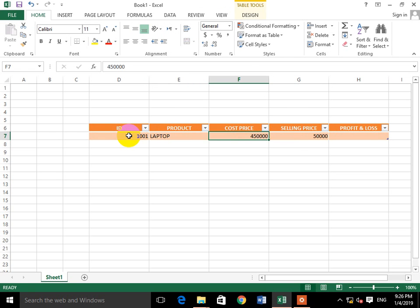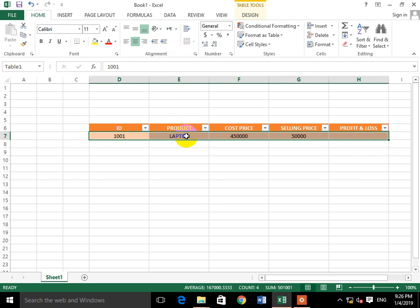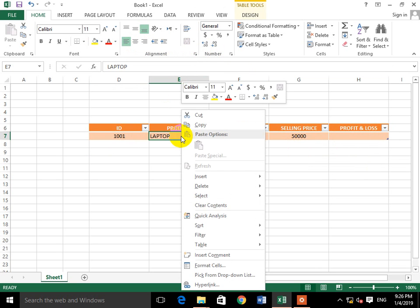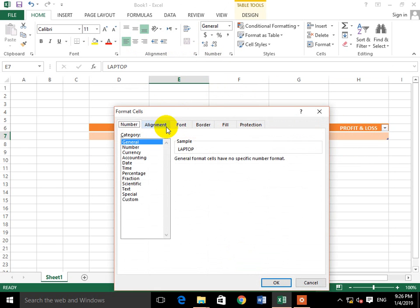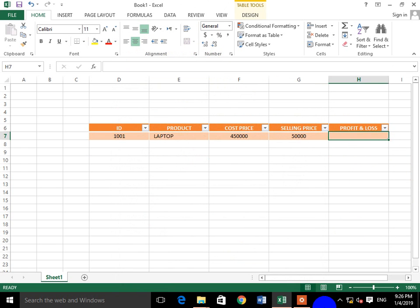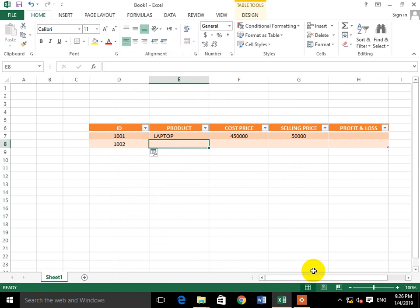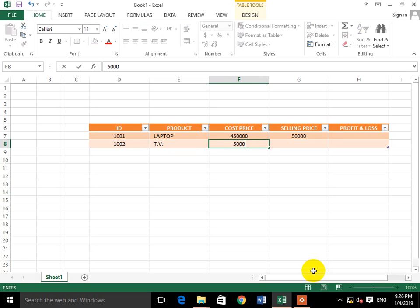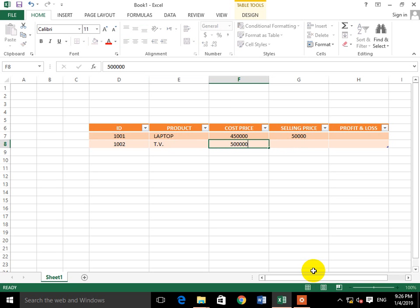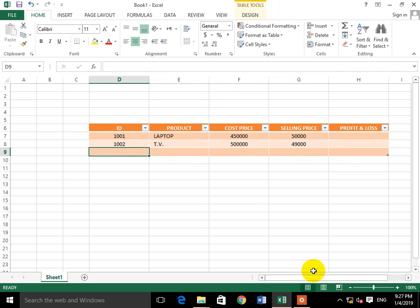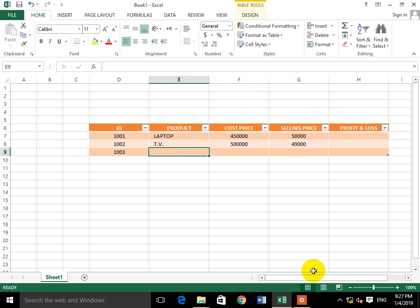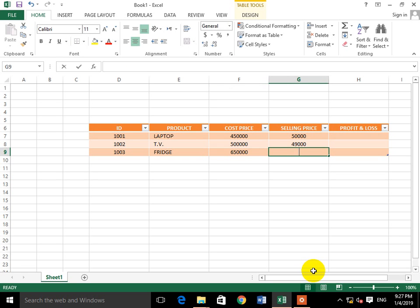The selling price for Laptop will be 50,000. Verbally we can see there is a benefit, but our preference is to calculate. Second product: ID plus one, product TV, TV price 50,000 and its selling price 49,000. Next product: ID 1003, which will be Fridge, fridge price 65,000 and selling price 69,000.